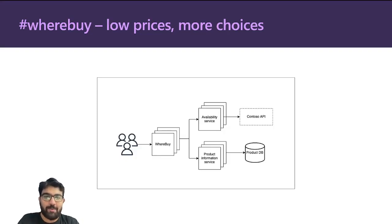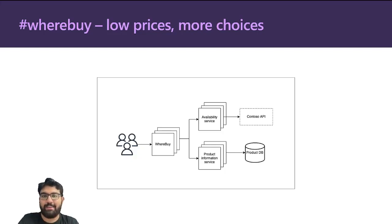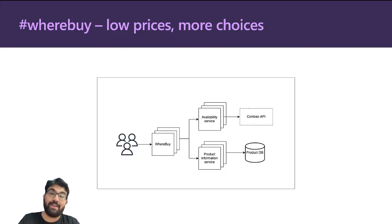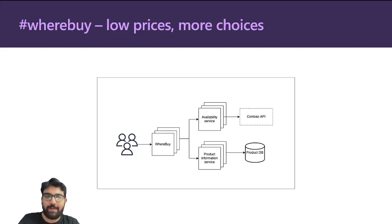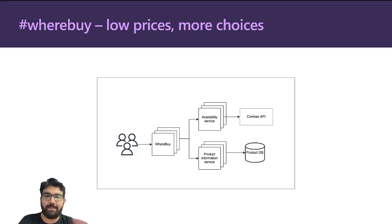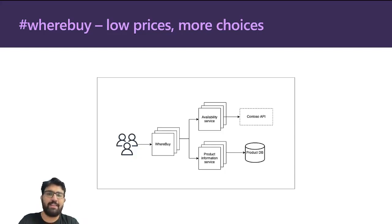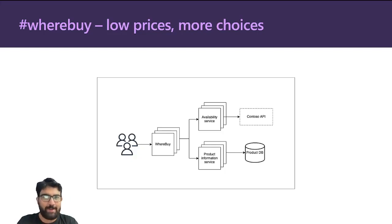When you ask Whereby if they have a product, it goes to an availability service which goes to another e-commerce app called Contoso and checks if they have it. If they do, it brings in the product, brands and ships, packages it as its own and ships it to the customer. Reminds me of Slice Line from Silicon Valley.